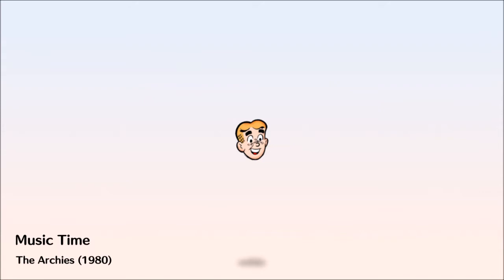And if you're feeling lonely, and if you're feeling blue, just listen to some music, and that's all you have to do. Music, play that music.